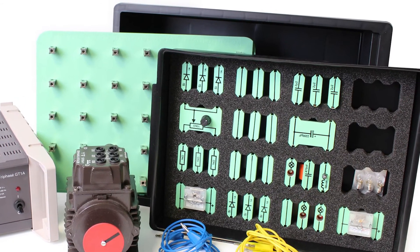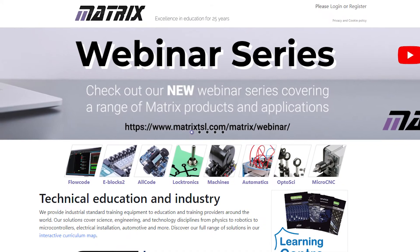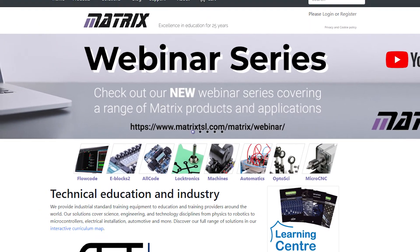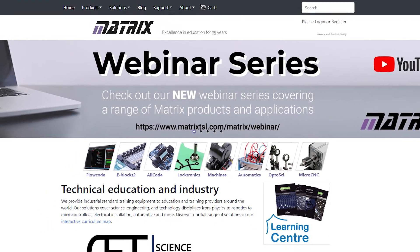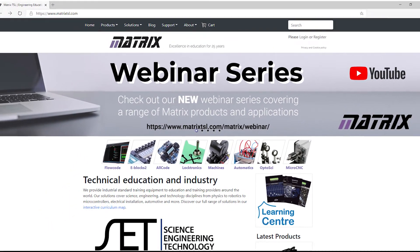You will also need a digital multimeter. The oscilloscope or multimeter are available on the Matrix website.